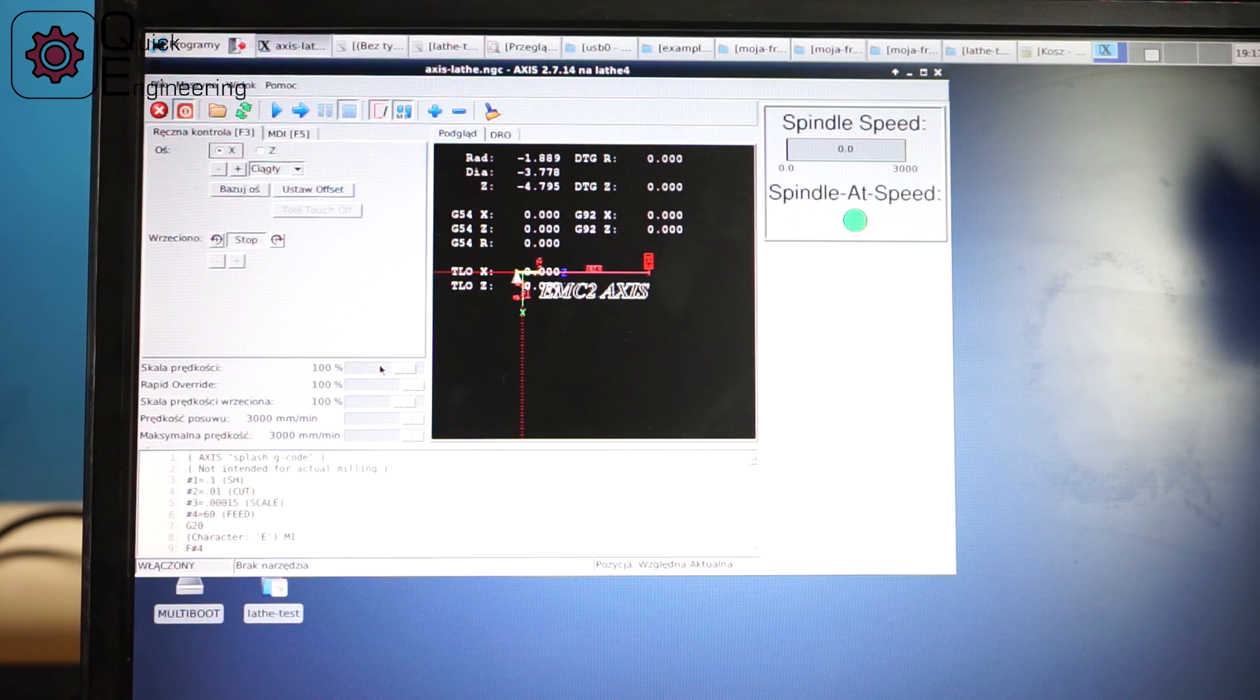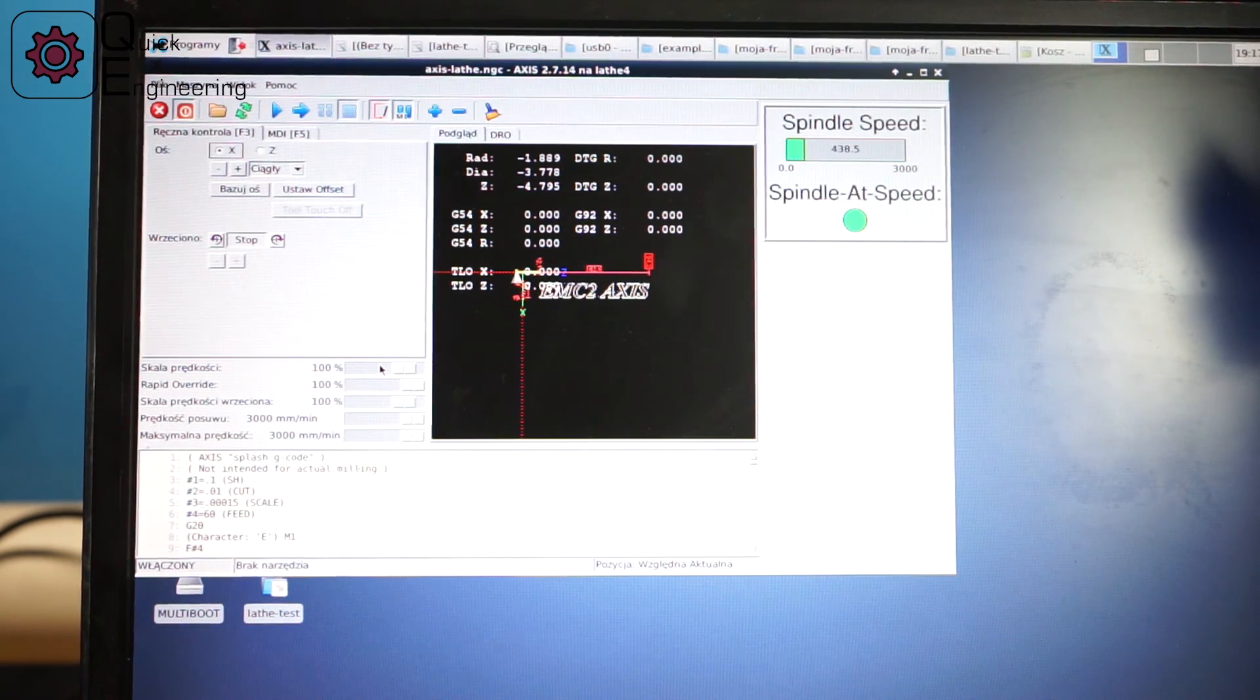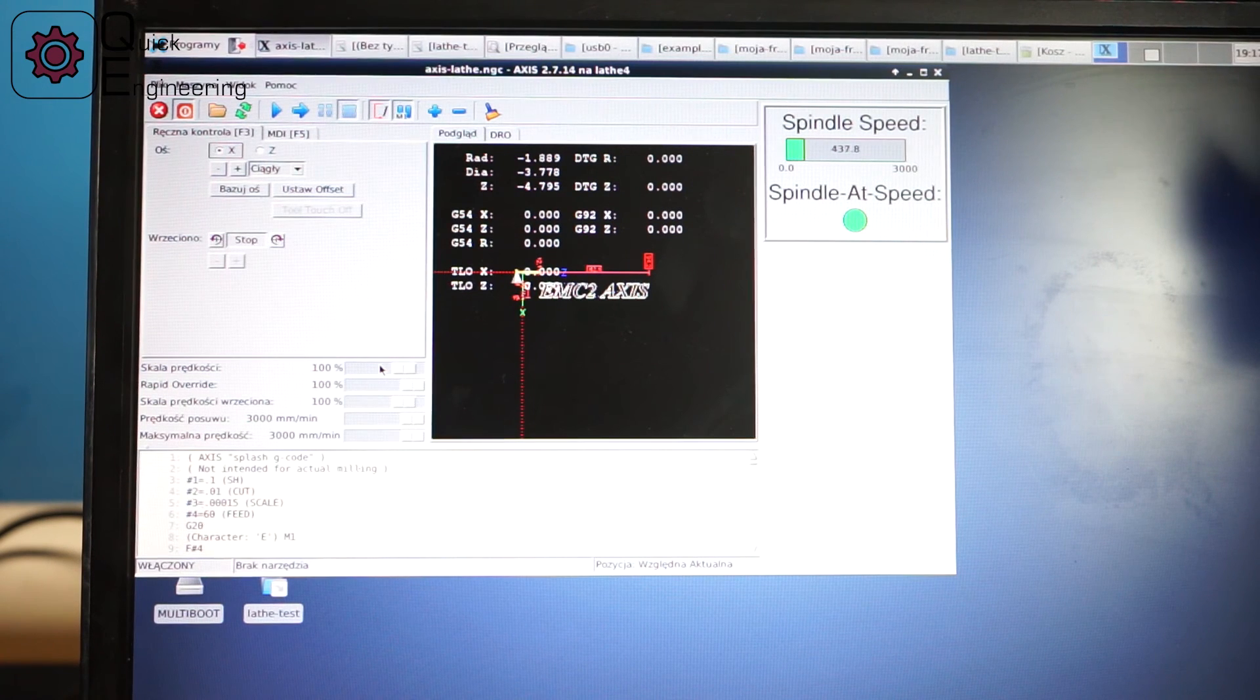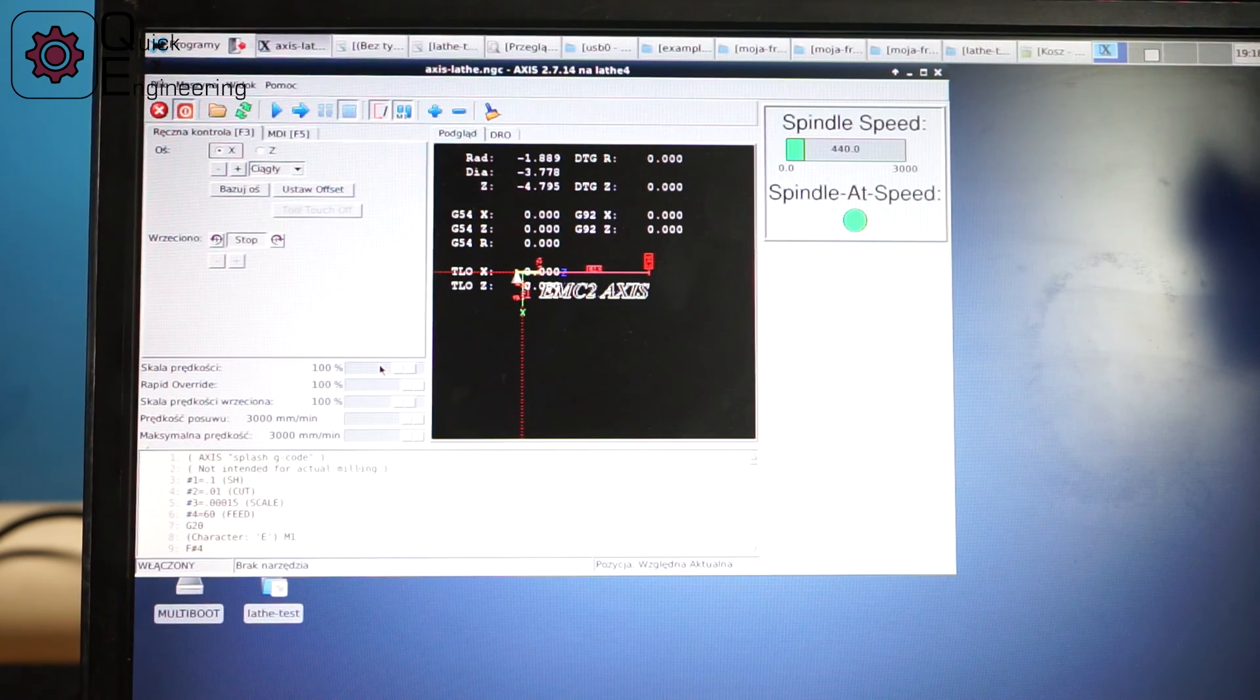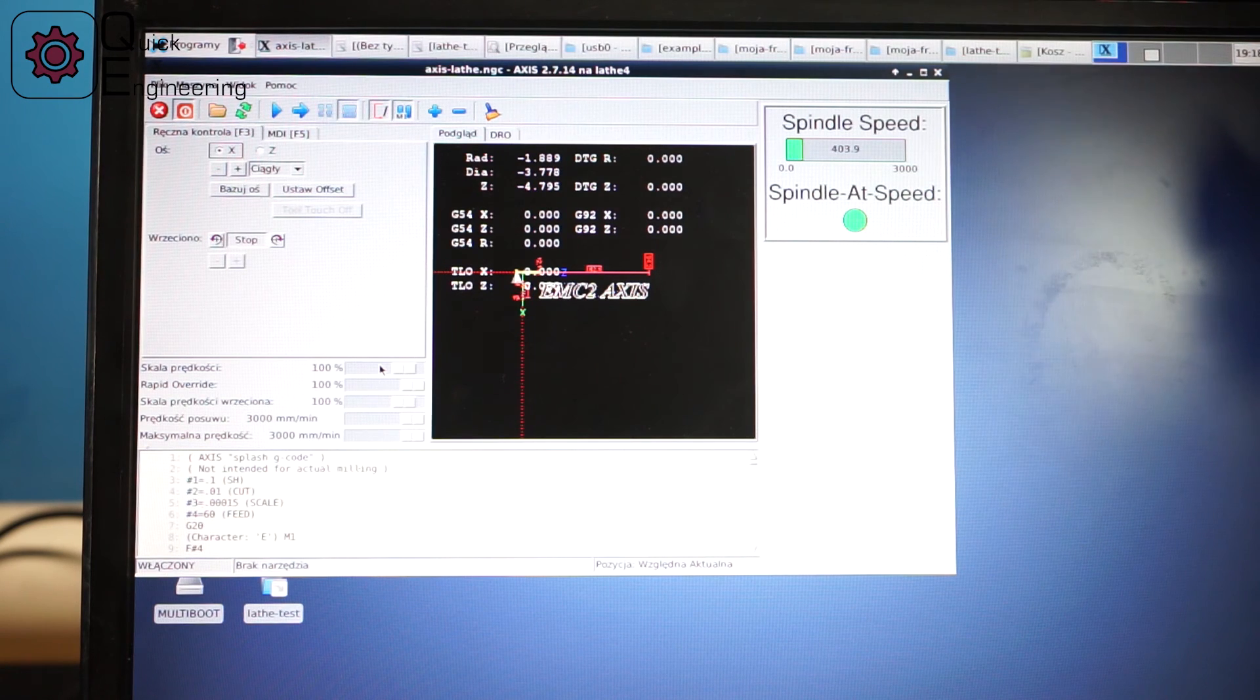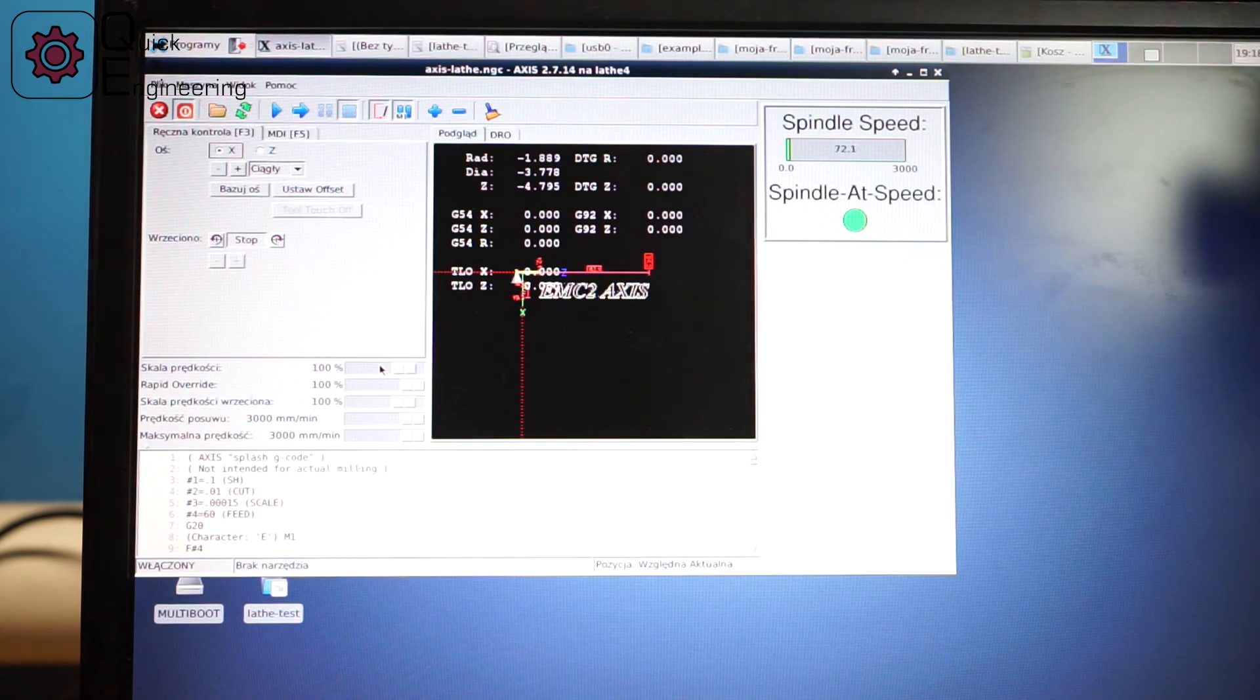The only thing left to check is the spindle speed readout. So I set up my lathe to go around 420 RPM. I will turn on the lathe and let's see if it works. We are reading around 440 so I think it's working properly.